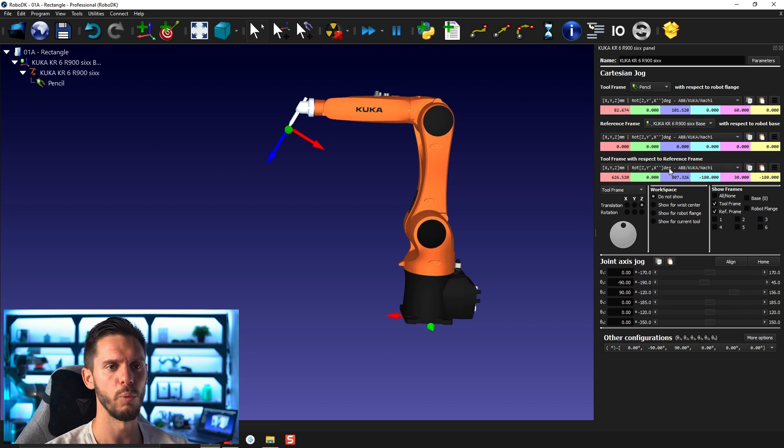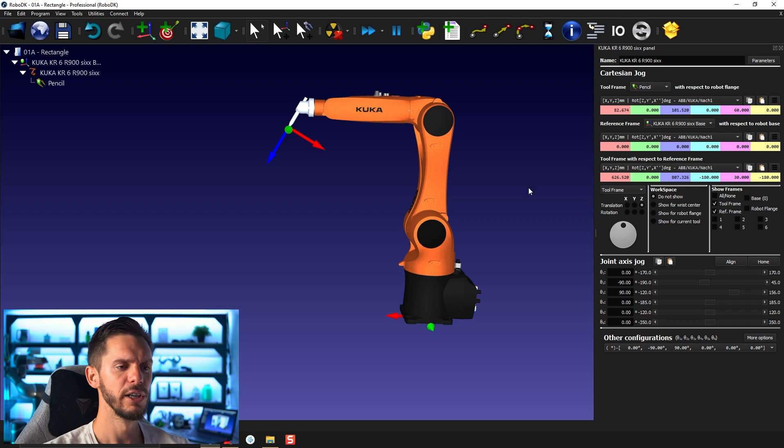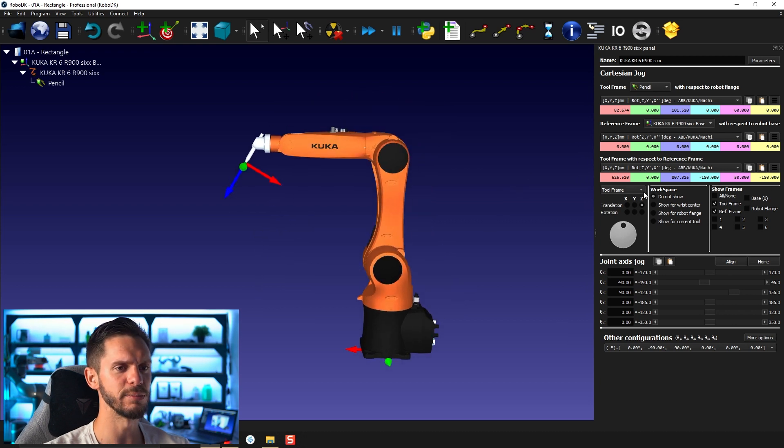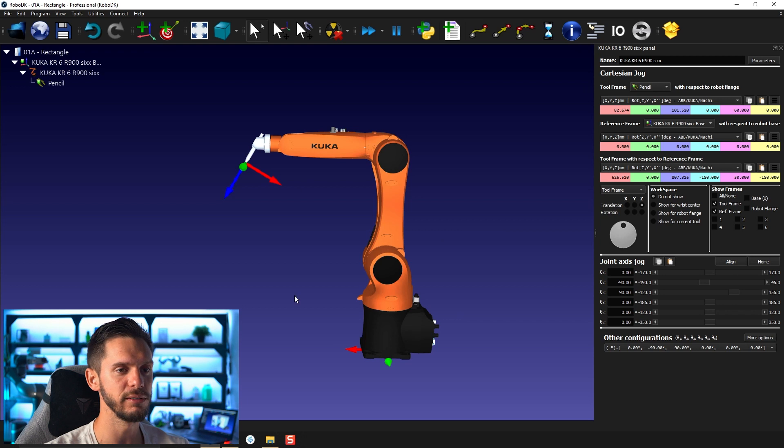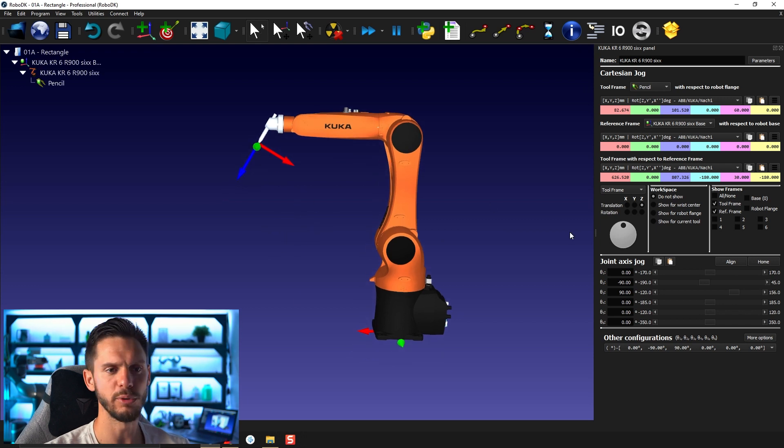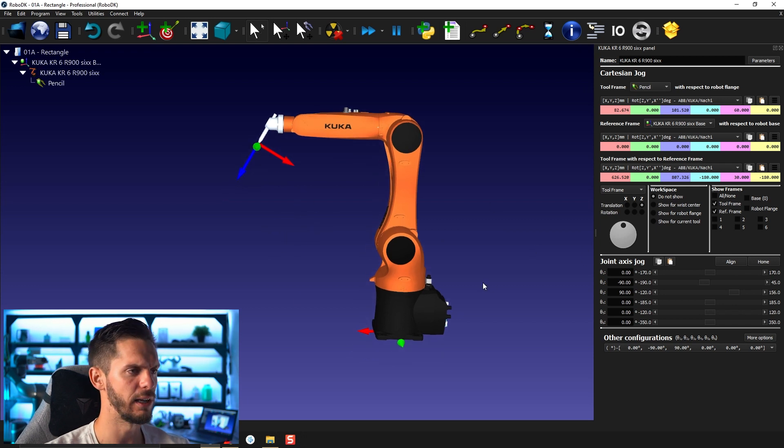So Z, Y prime or X prime prime. You will then have a small section here to jog the robot around. So that will be useful. We'll talk about that in the next video.